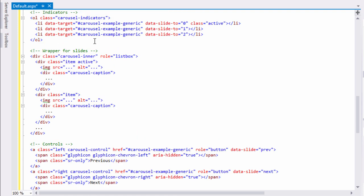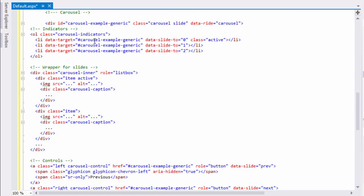The next step is to add images to our carousel. This is done by creating a main division with class carousel-inner. Inside this division, add each division with class item to add images. You can add any number of images.